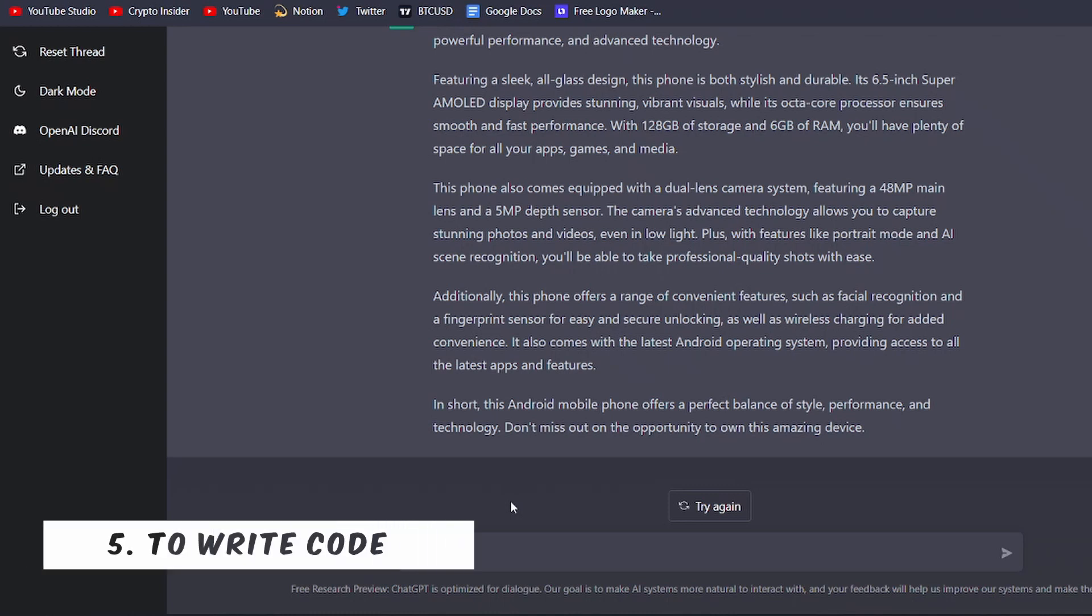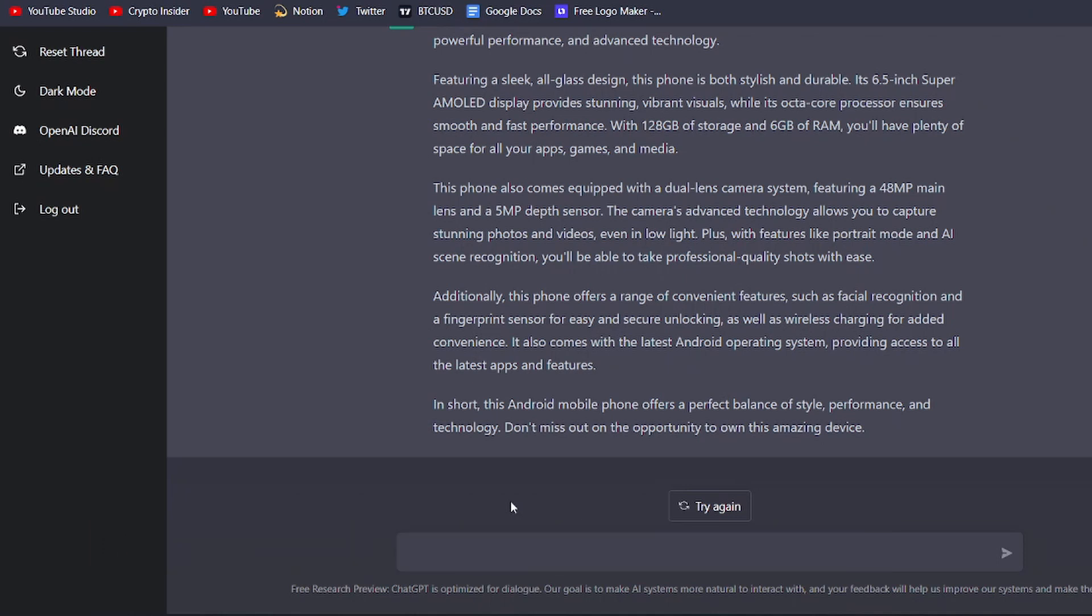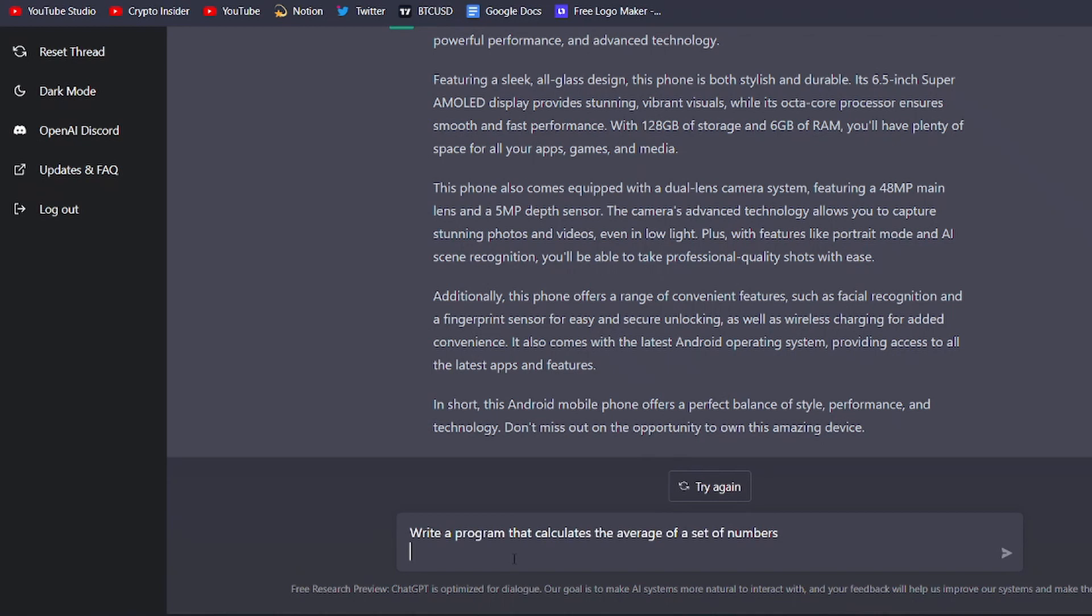Finally, ChatGPT is also an incredible tool for writing code. Writing code can be a time-consuming and tedious process, especially for complex programs or applications. However, with ChatGPT, you can easily and quickly generate high-quality code that is efficient, well-written, and free of errors.